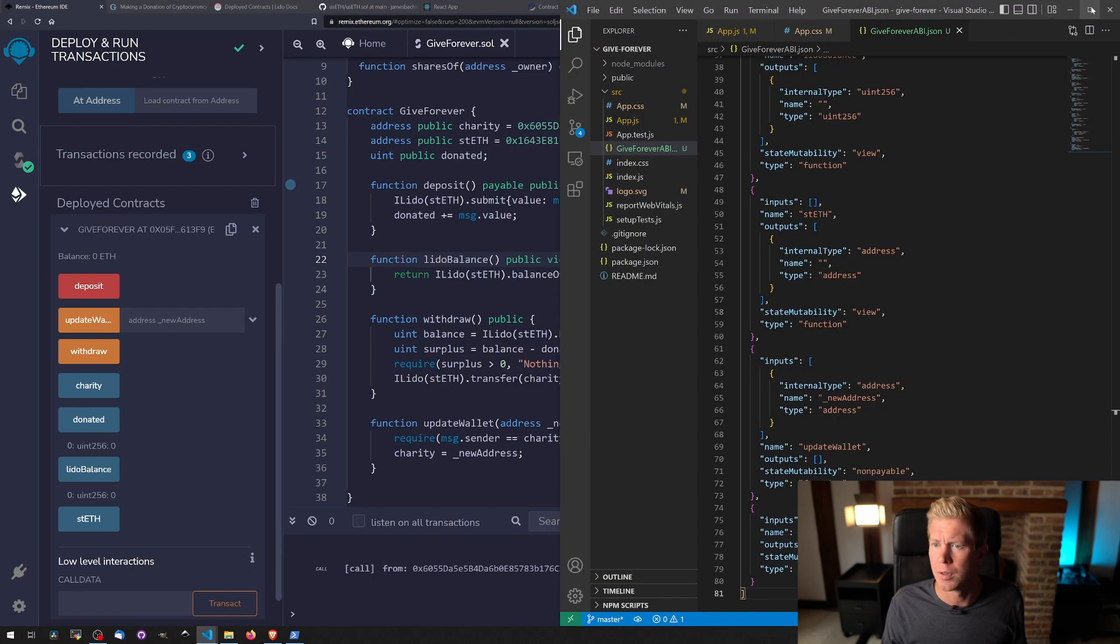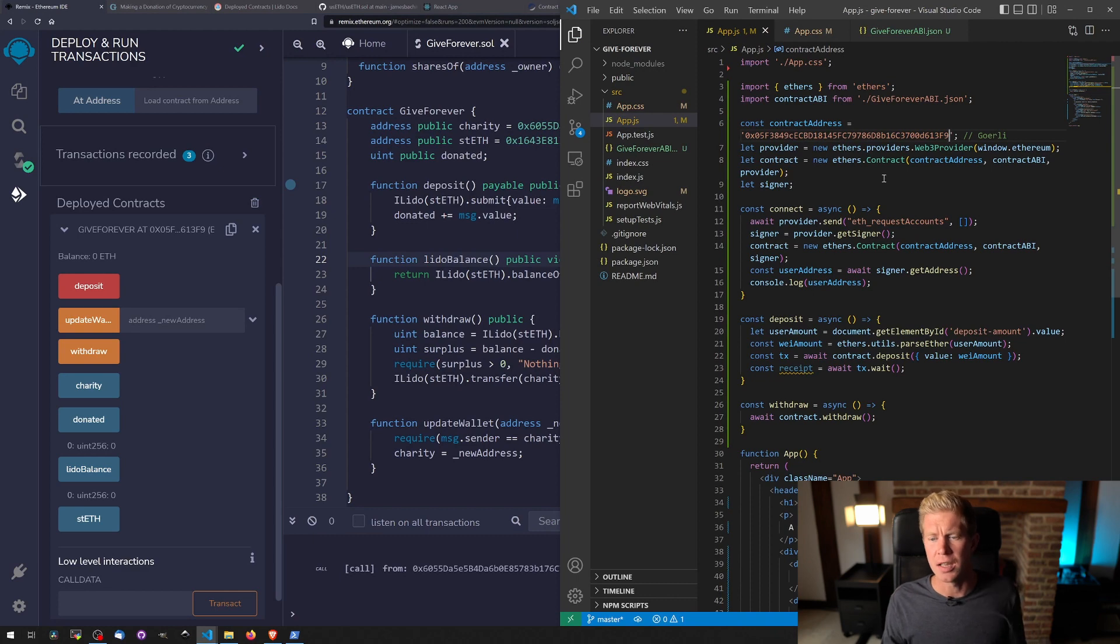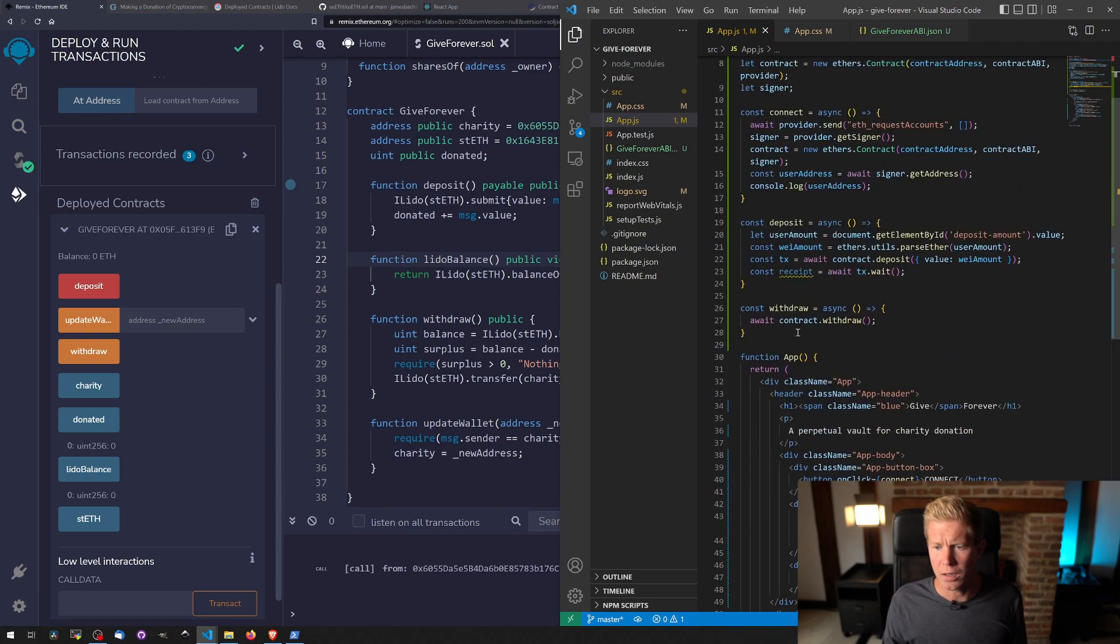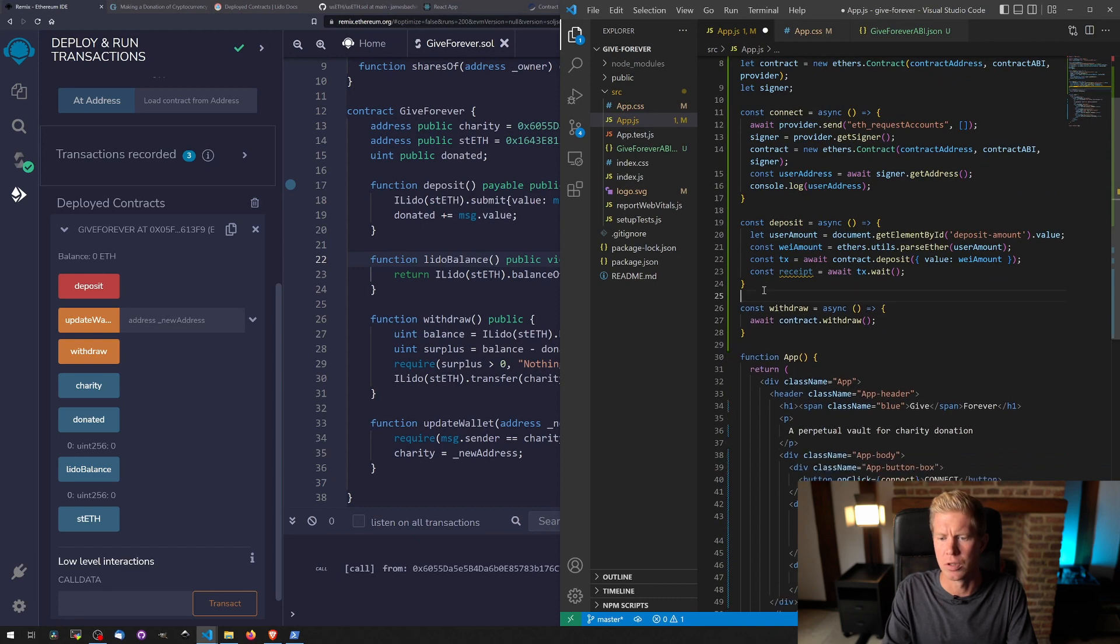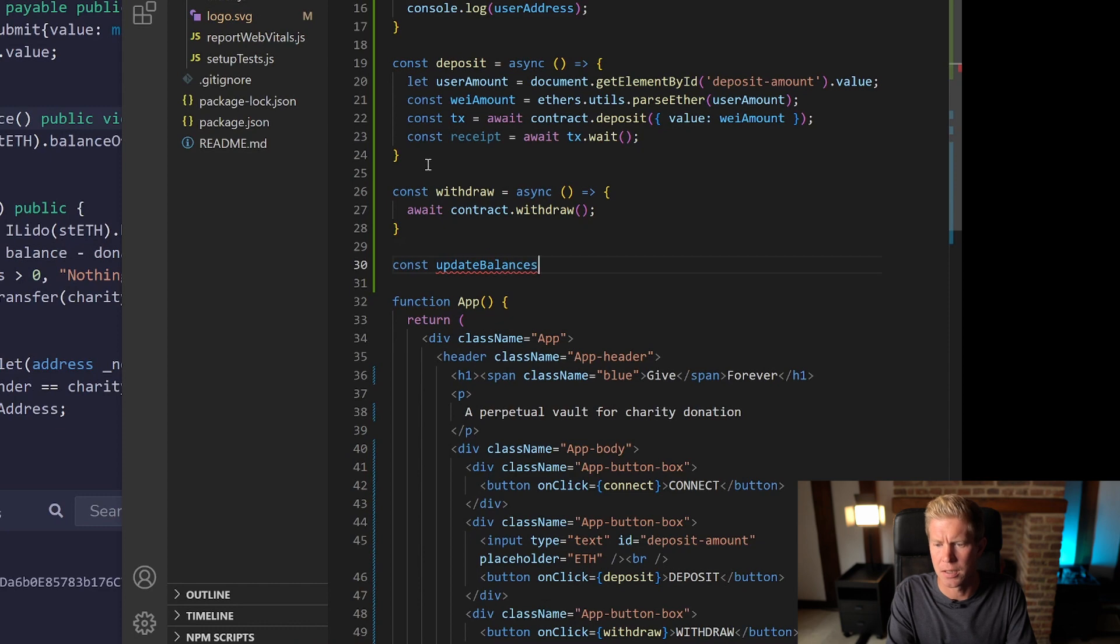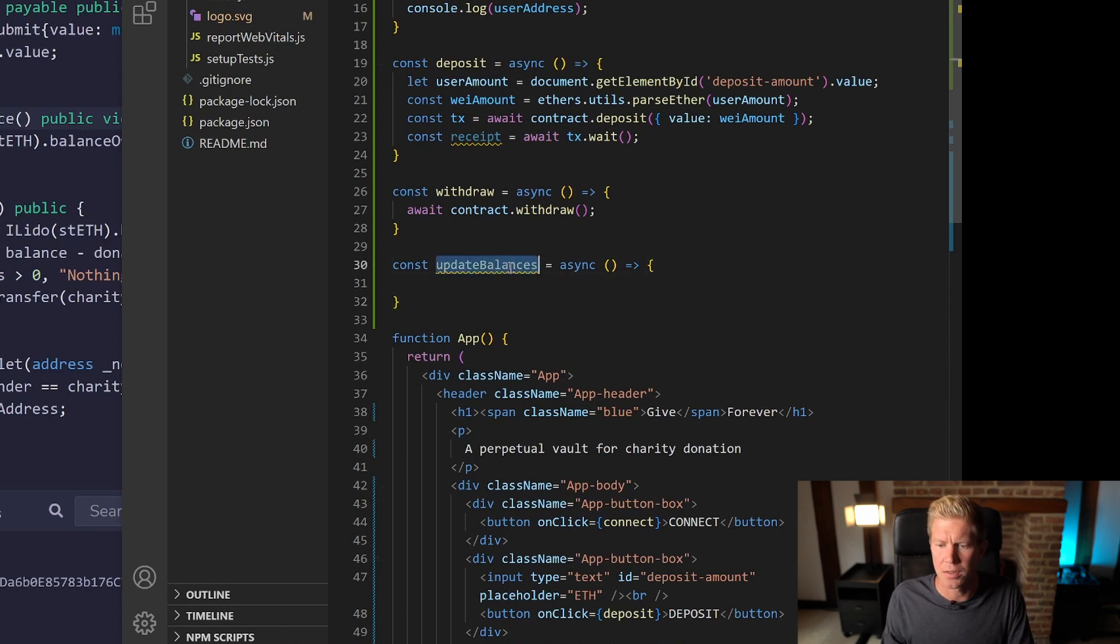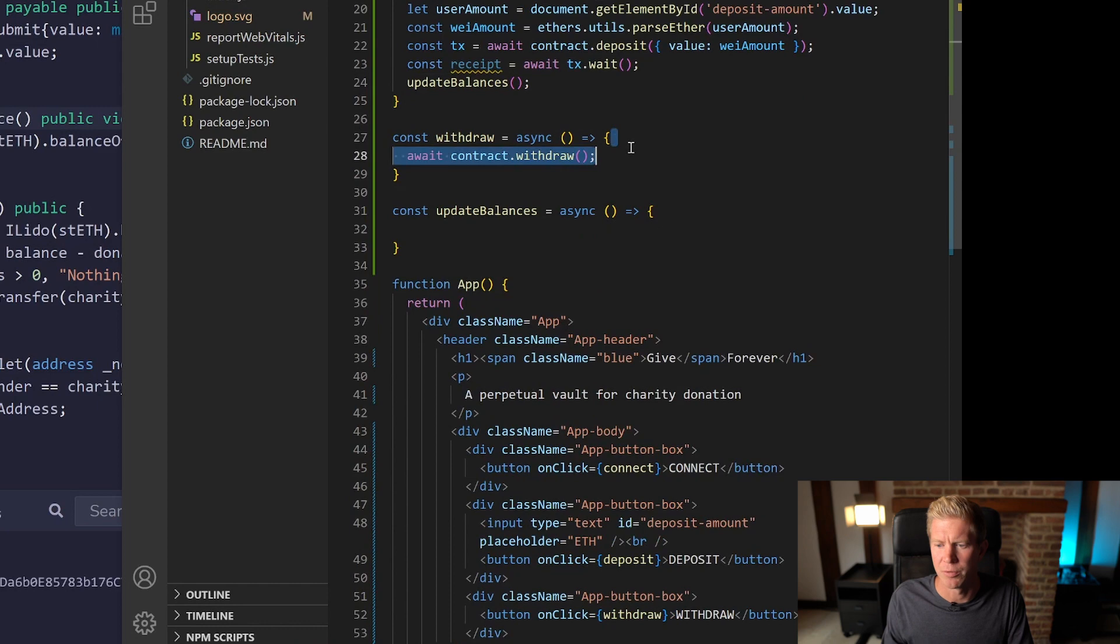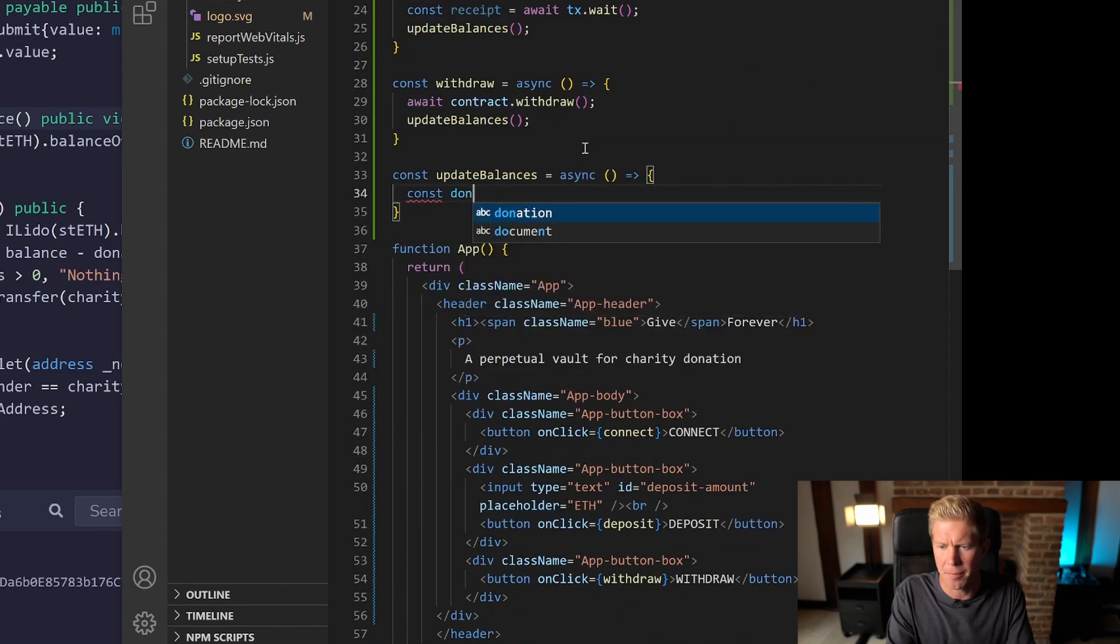So let's open up this app, update the contract address. The ABI will update automatically because that's being imported from the JSON file and we can do a new function here called const updateBalances. And I'm going to call this whenever we deposit and whenever we withdraw and on connect as well.